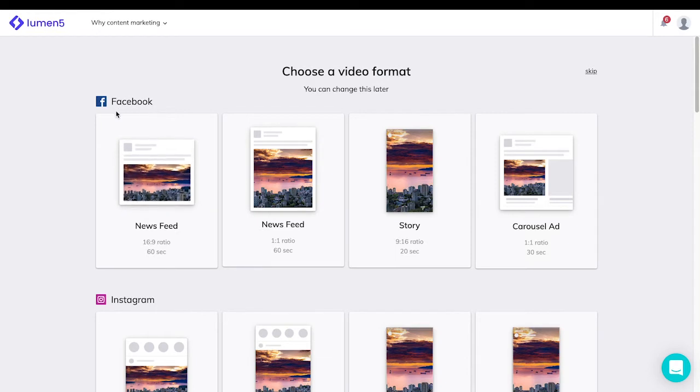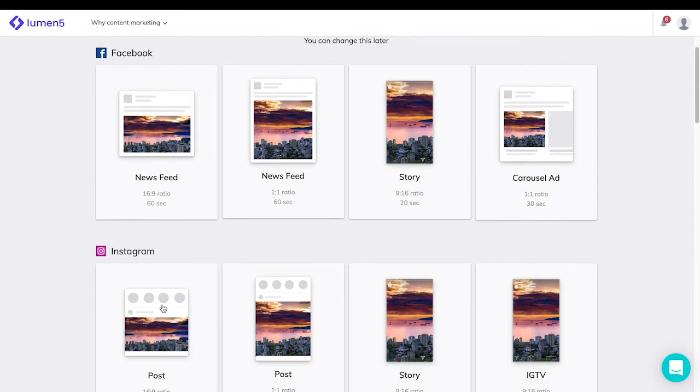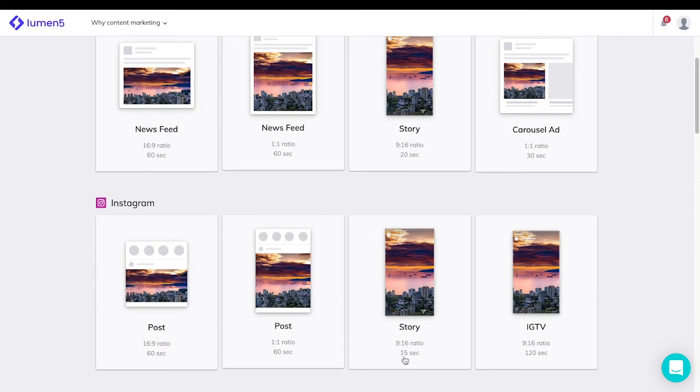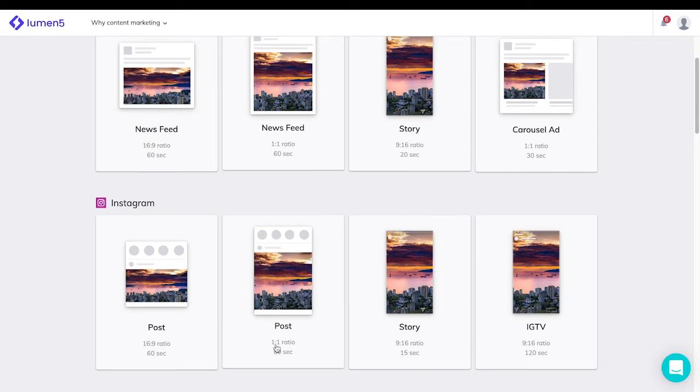Next, you can choose a video format. Lumen5 recommends video dimensions according to social media platforms that you want to post them on.